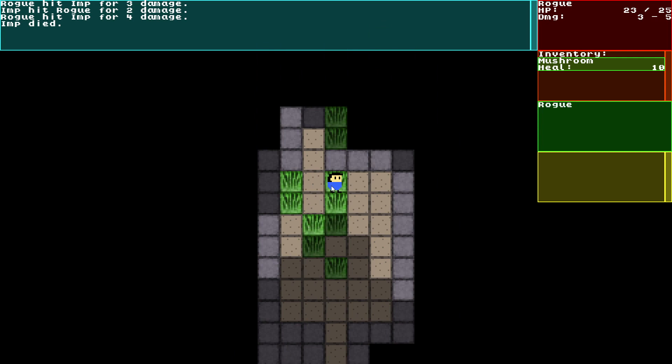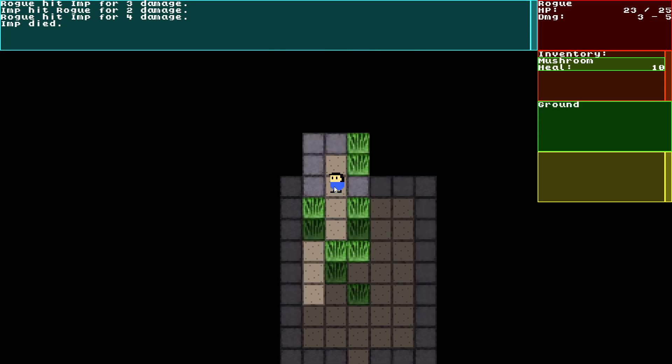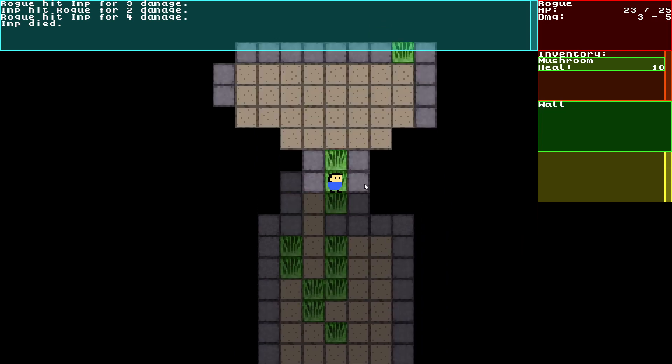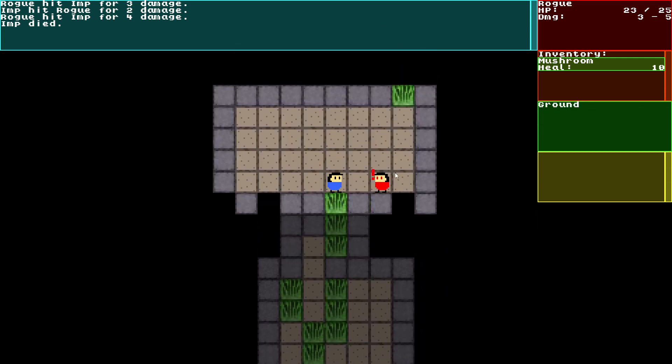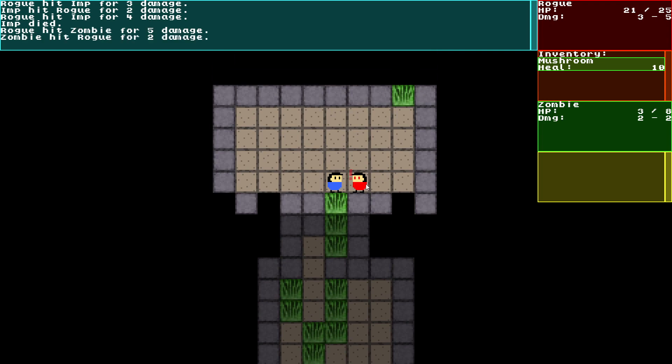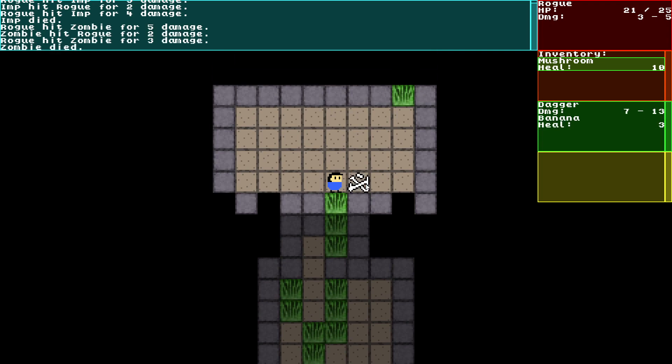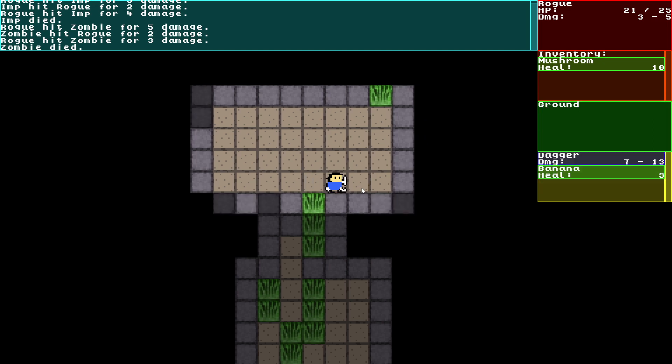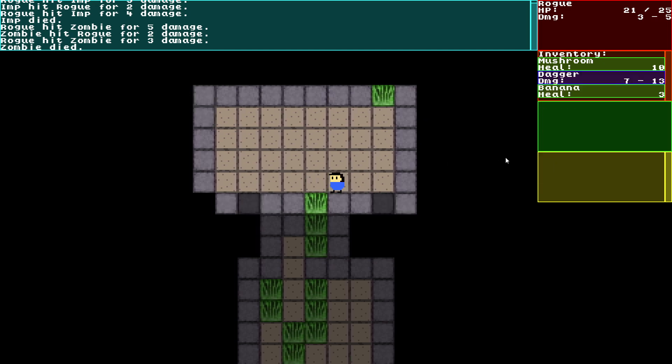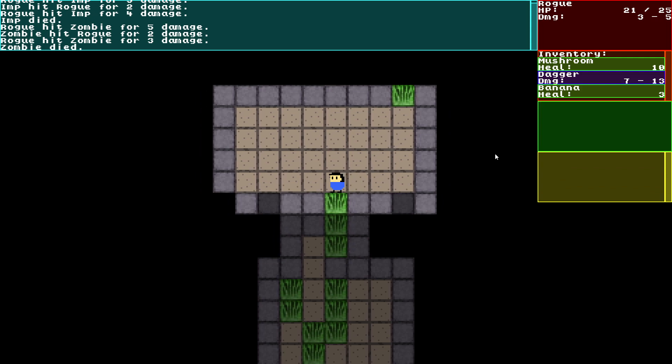I actually hover over stuff because I see information on it. So this is a zombie. It's got an HP of 8, damage of 2. Okay, this is bones. So it's got dagger, damage of 7 to 13, banana and heal. So you can pick this stuff up here.